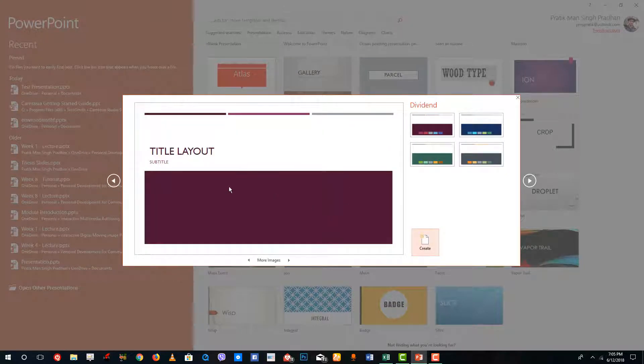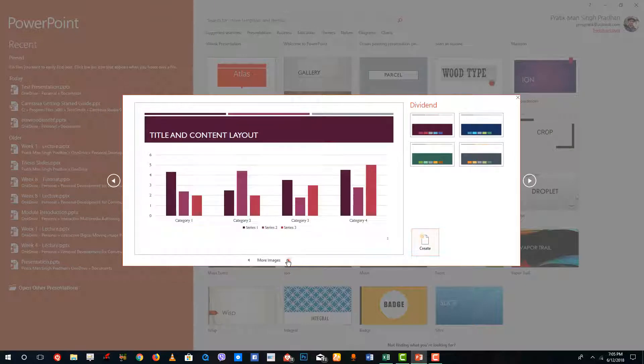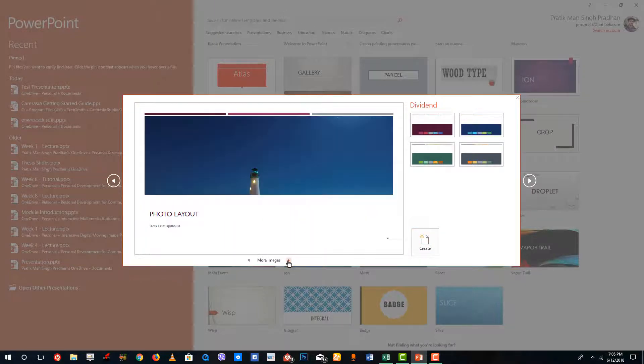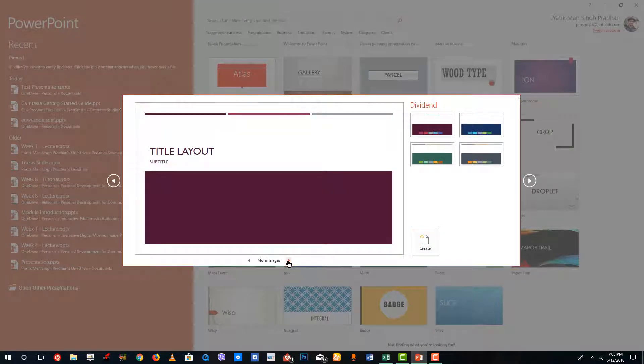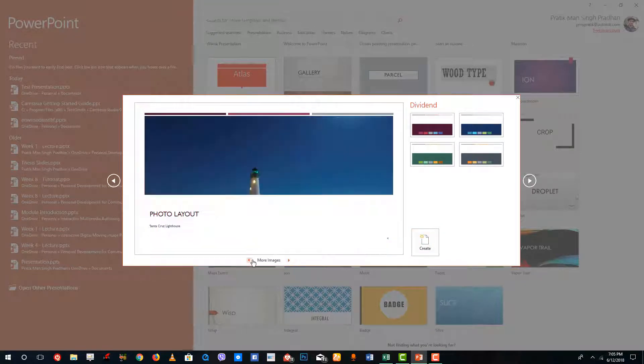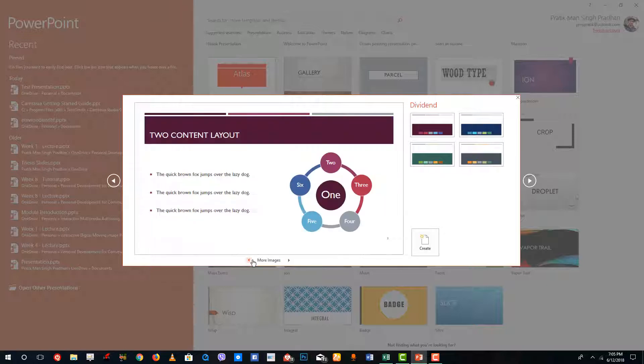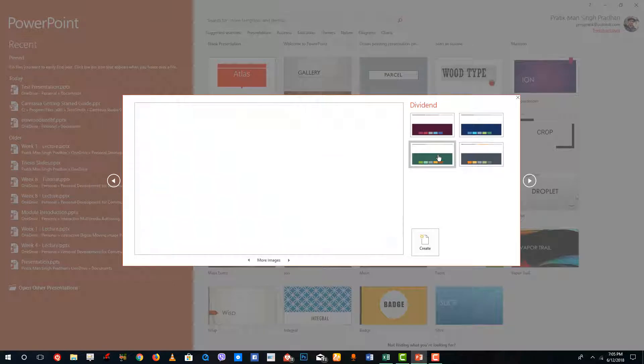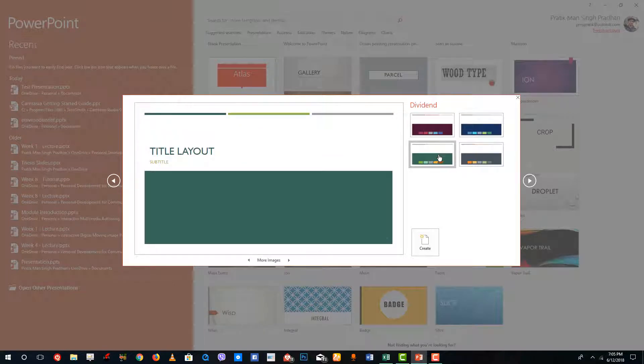Over here you can see this is the default layout that you can go for. More images to see how the other contents will look. You can see there's a photo layout, there's a two content layout and so forth. You can also optionally choose colors, different color themes that you like.